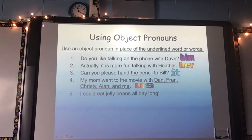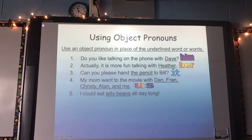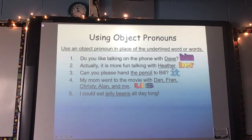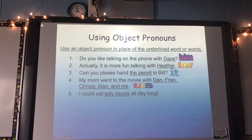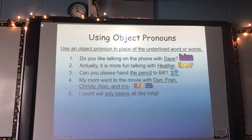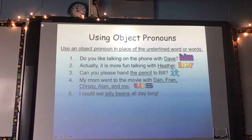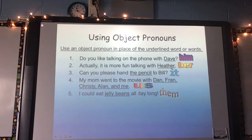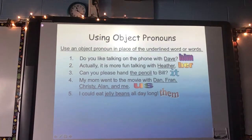Number five: I could eat jelly beans all day long. What could I use there? Them — I could eat them all day long.